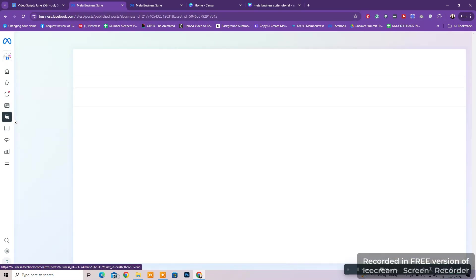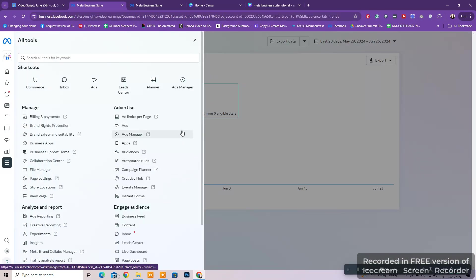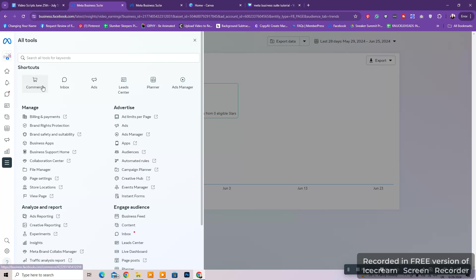By clicking on more tools, you will be able to go to Commerce Manager, which is where you go to manage your Instagram and Facebook shops, checkout feature, and more.